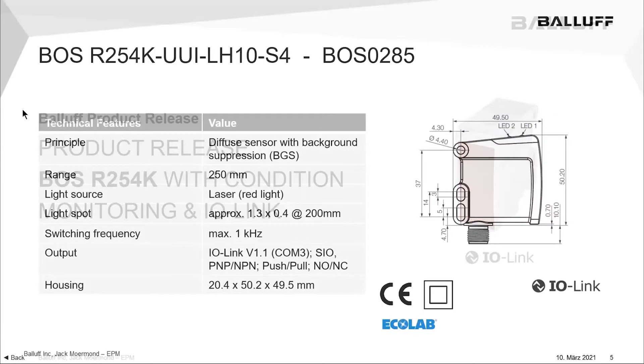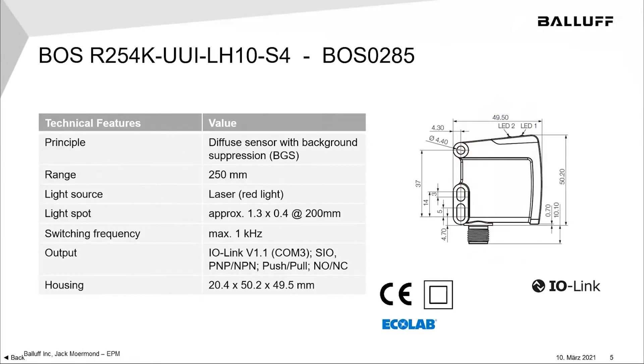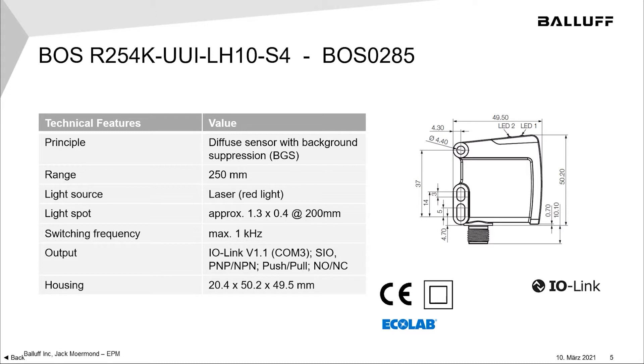As I mentioned, these are photoelectric sensors. That's their primary function. It's just they also have the ability to do a lot more. So, the first one of these sensors is the background suppression version. It has a sensing range of 250 millimeters. It has a red laser light source.